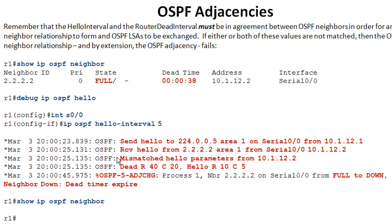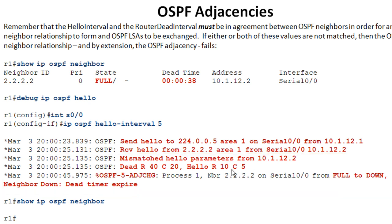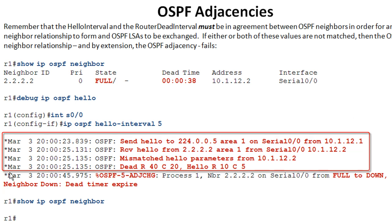Hellos are being sent and received — everything looks good initially. But then we see 'mismatched hello parameters' from R2's IP address. The debug output shows the dead timer received is 40 seconds while the configured value is 20 seconds. That's because we changed the hello interval to five seconds, so IOS set the dead interval to four times that. The hello timer received is 10 seconds but configured is five. After two missed hellos, the neighbor relationship goes down with the reason 'dead timer expired.'